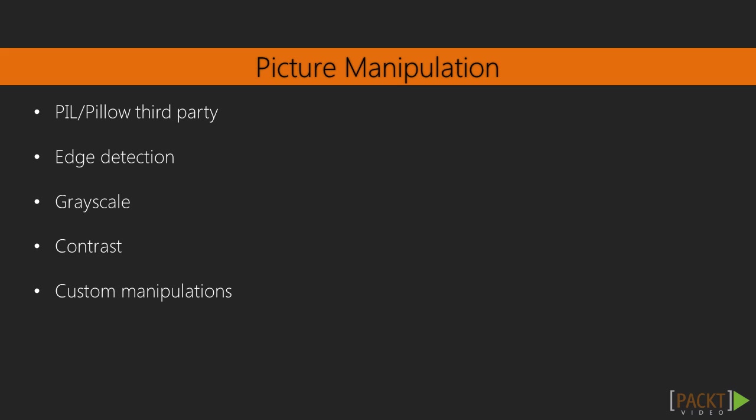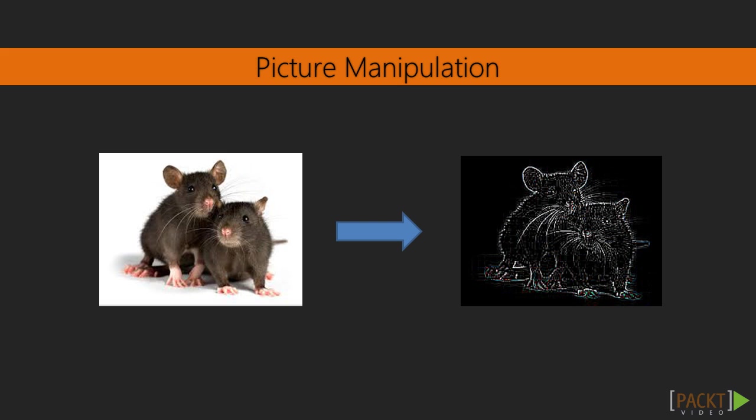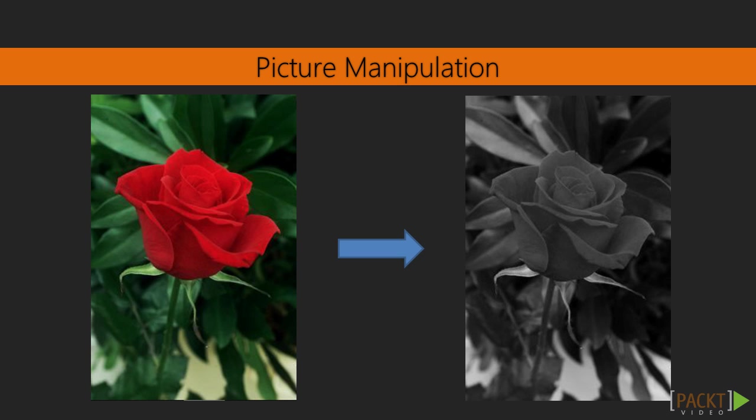And to finish off the series, we will look at how we can use Python to do perhaps more interesting things and install a third party library called PIL slash Pillow to do picture manipulations. So some things we might look at are how we can do edge detection or how we can do grayscale or some other very interesting manipulation.